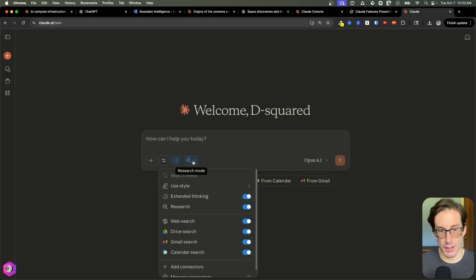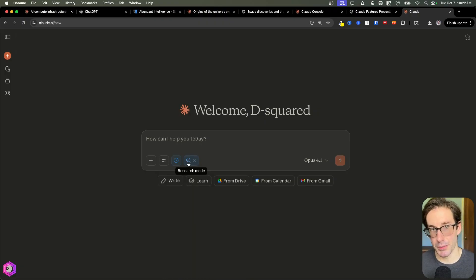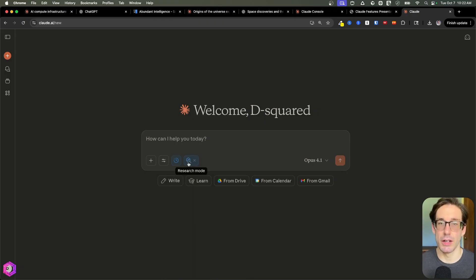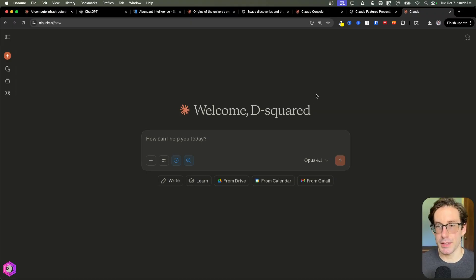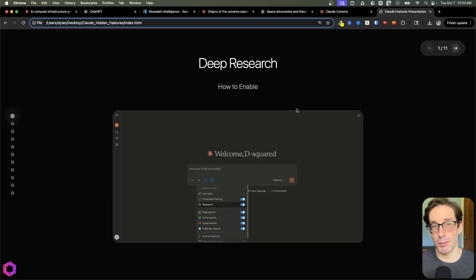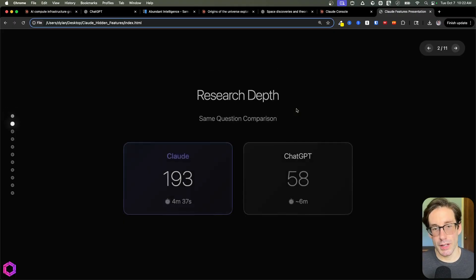Once you've turned this on and you see this little icon, that means you've enabled research mode. That means it's going to research for longer, look at different sources. But why is this special? If I had to summarize it in one word, it's breadth.